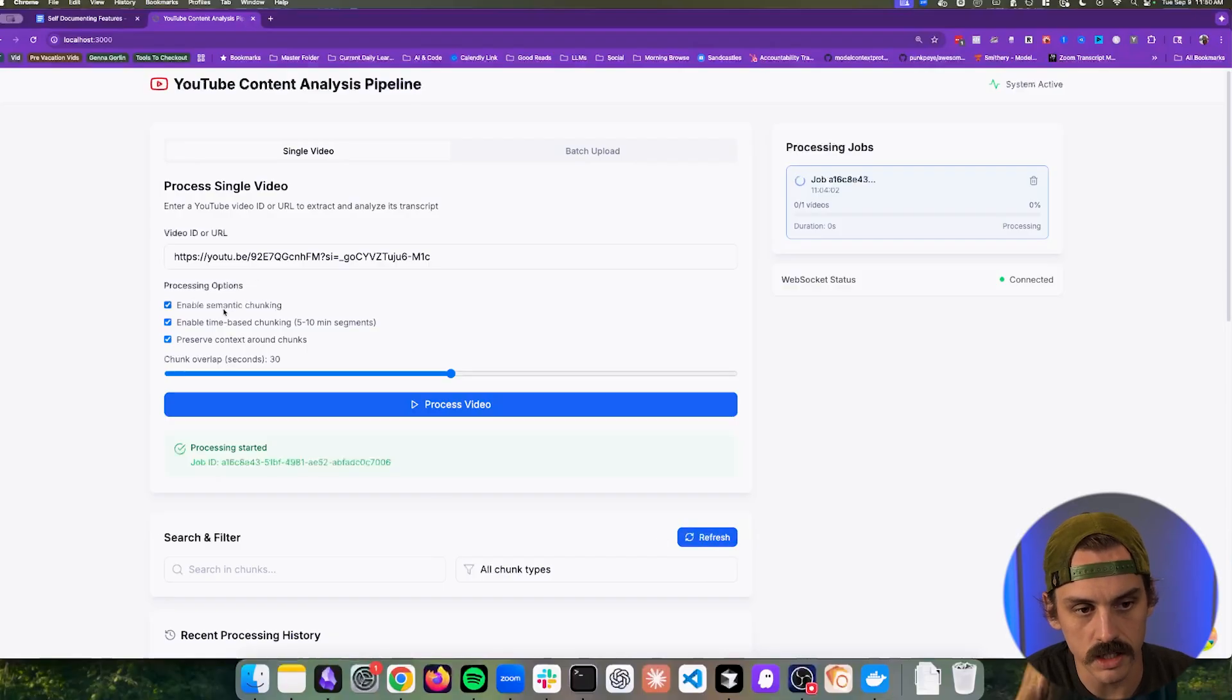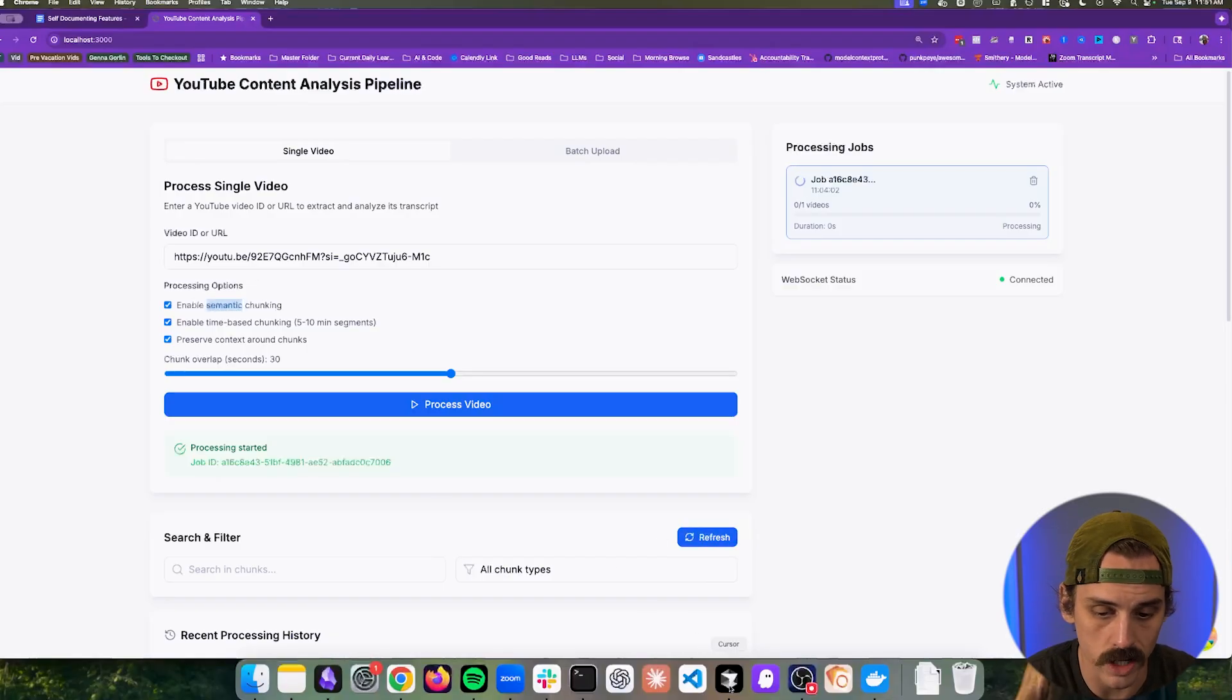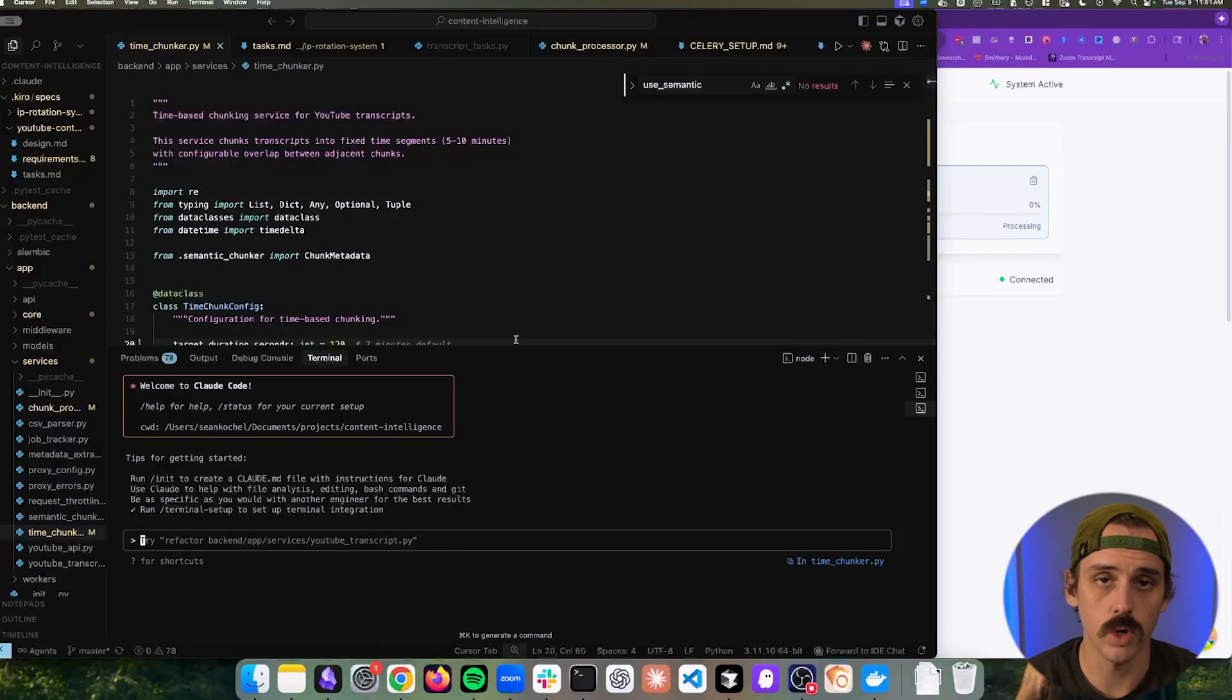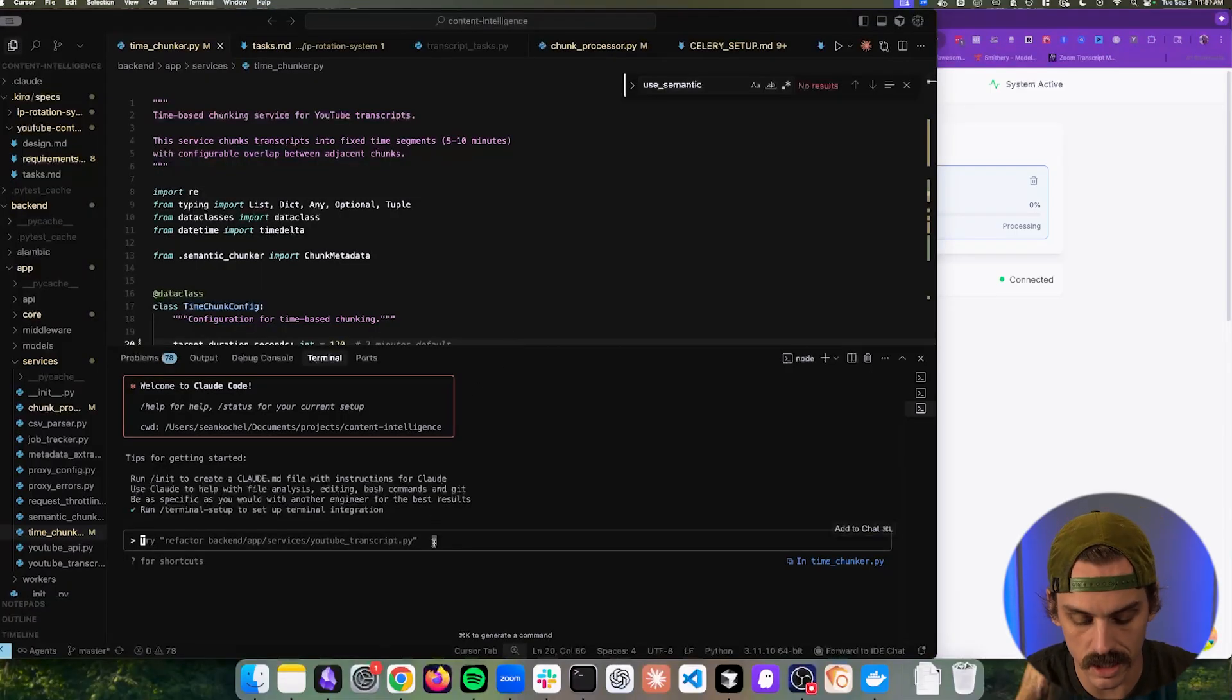Now, what I did when I ran into this error where the semantic chunking wasn't working is I went into my Cloud Code. And I did what most people would do. I took the error and I pasted it in here.